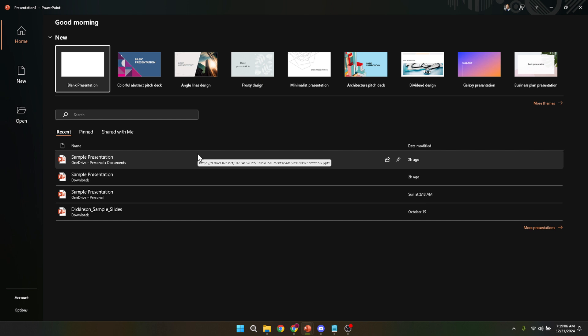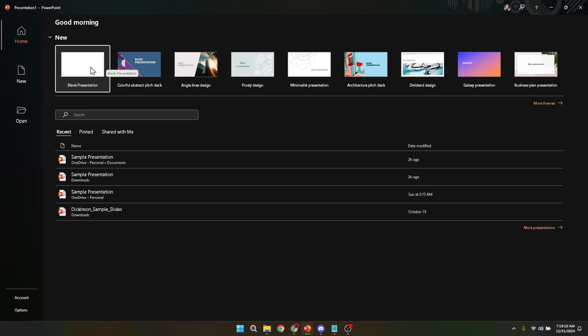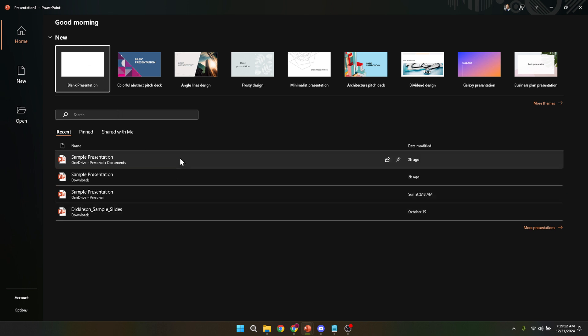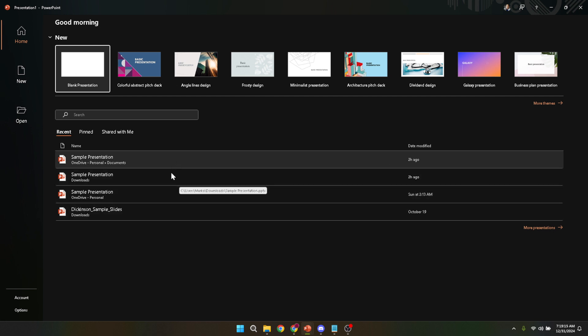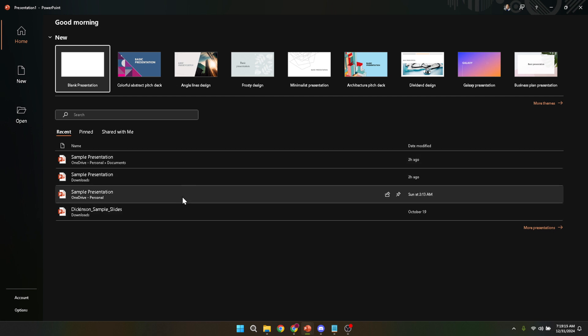Alternatively, if you're here to revisit or continue working on a previous project, the opening screen offers you a portal to your existing files. This area of PowerPoint is thoughtfully designed to get you where you need to be with minimal clicks and maximum efficiency.